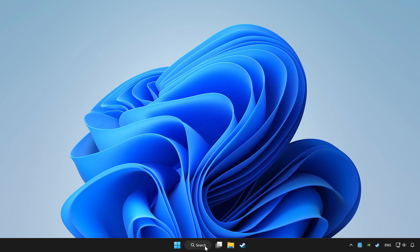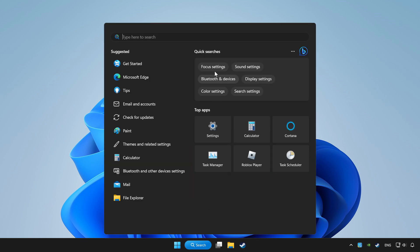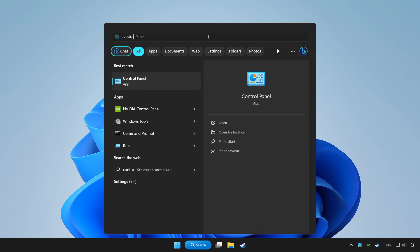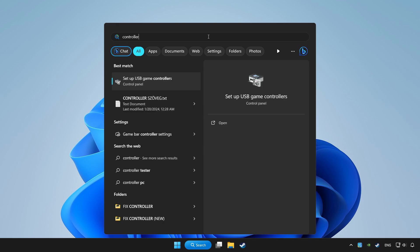Click search bar and type controller. Click setup USB game controllers.